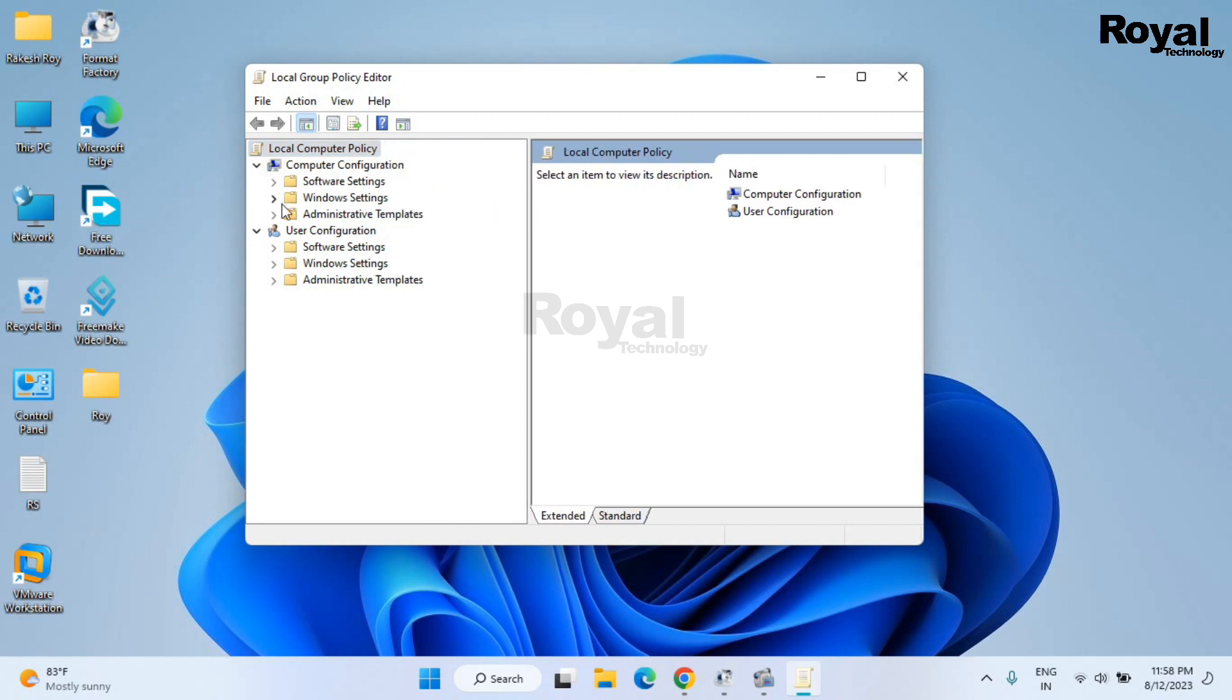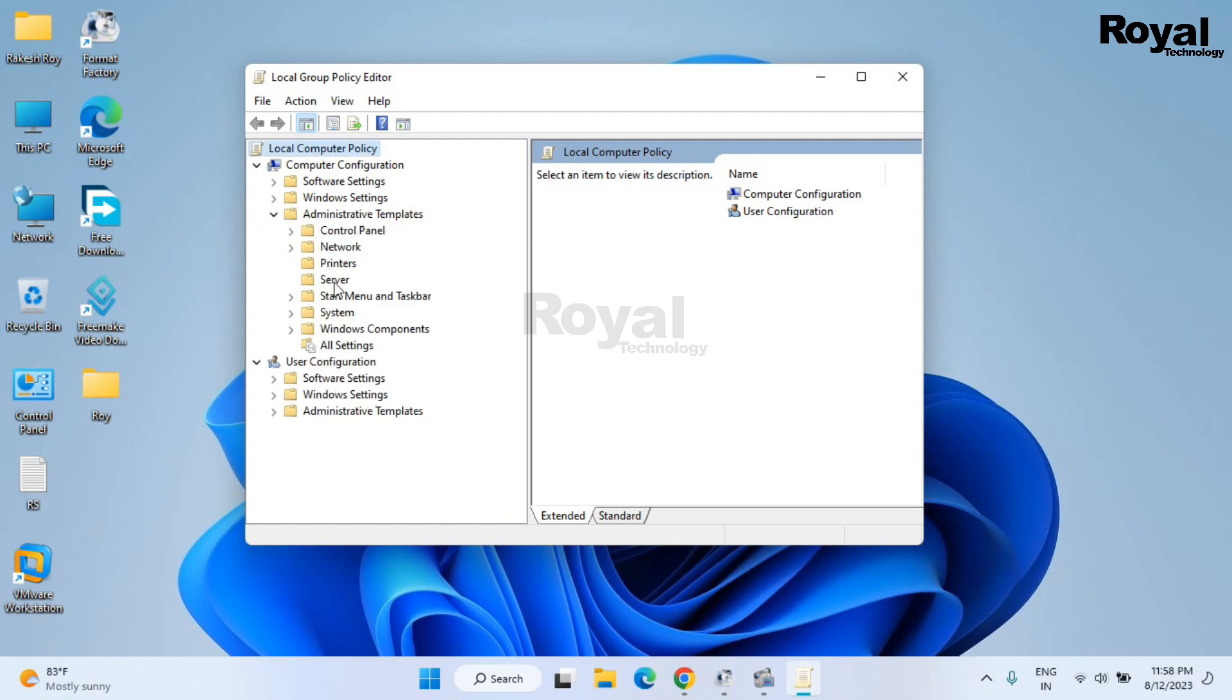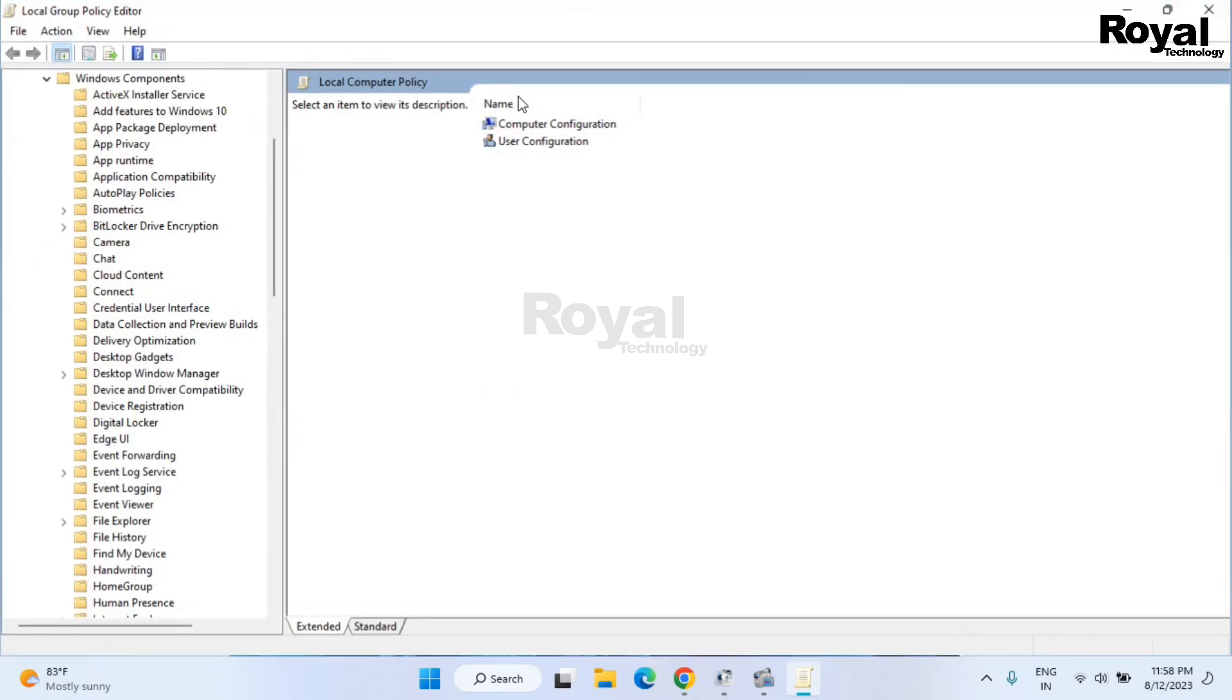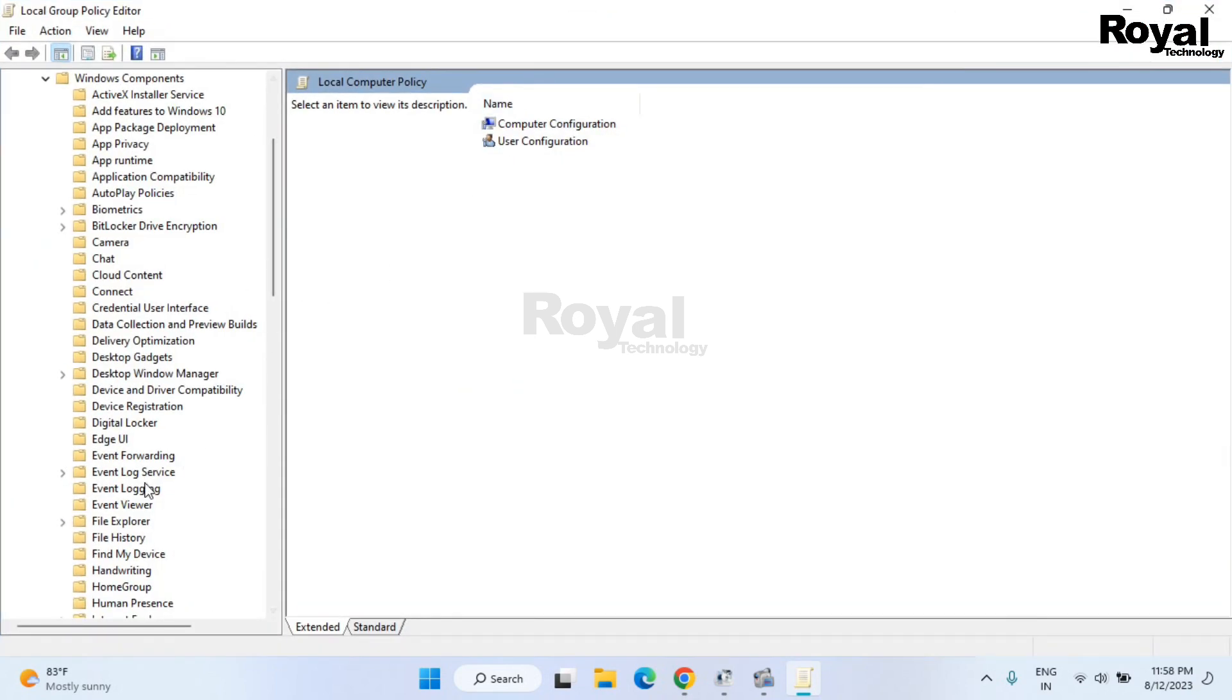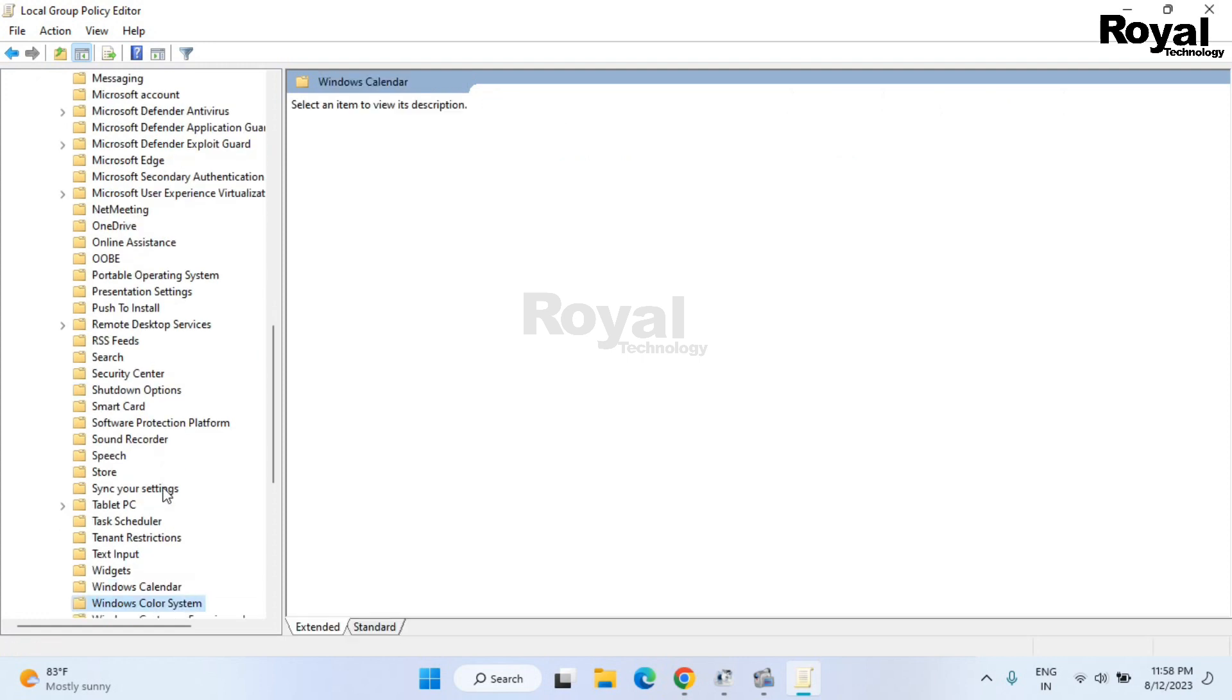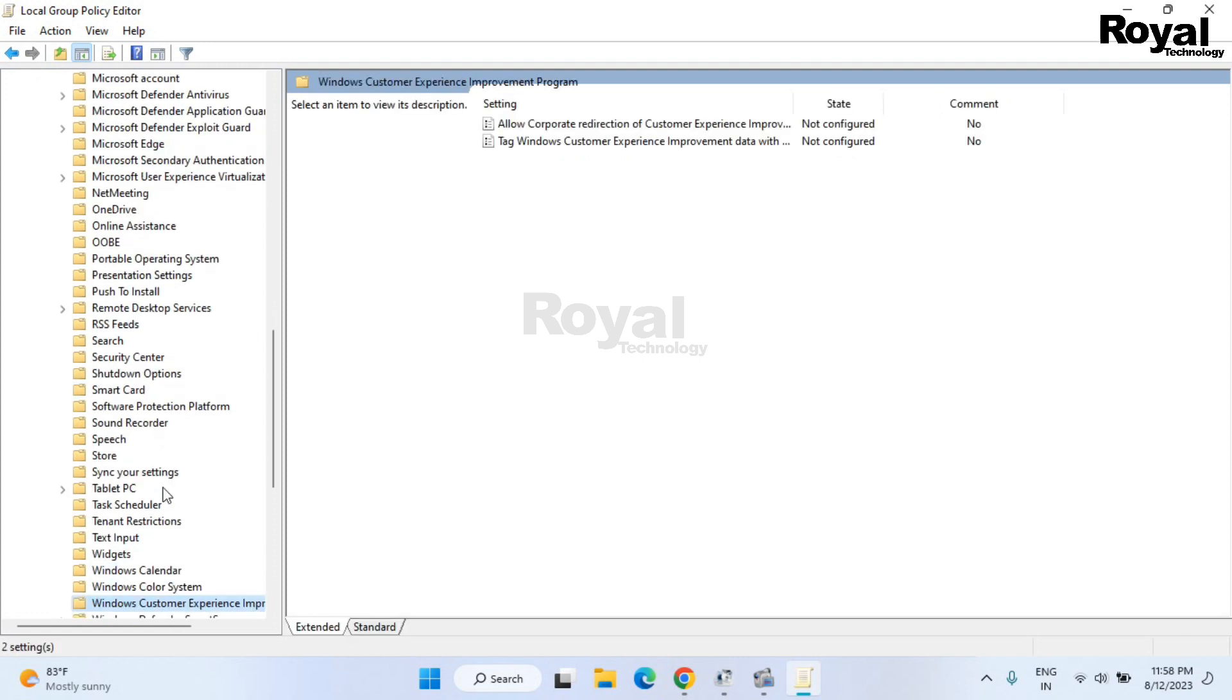Once open, then extract it. Now extract Administrative Templates, then extract Windows Components. Maximize the window if required.